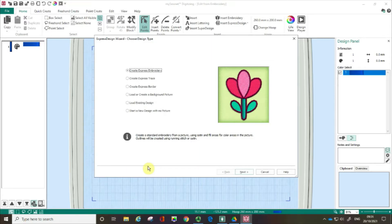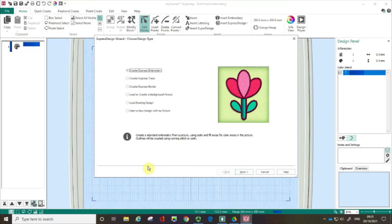In this video I'm on a PC with the platinum level of software installed, but everything I show you today you'll be able to do on a Mac with the platinum level of software installed as well. The principles are exactly the same.